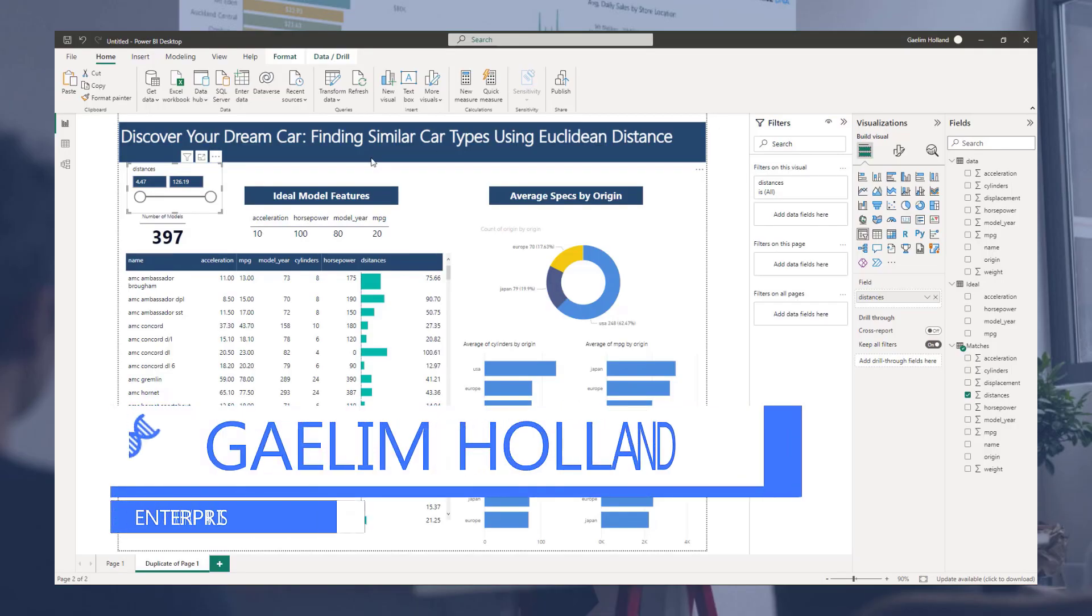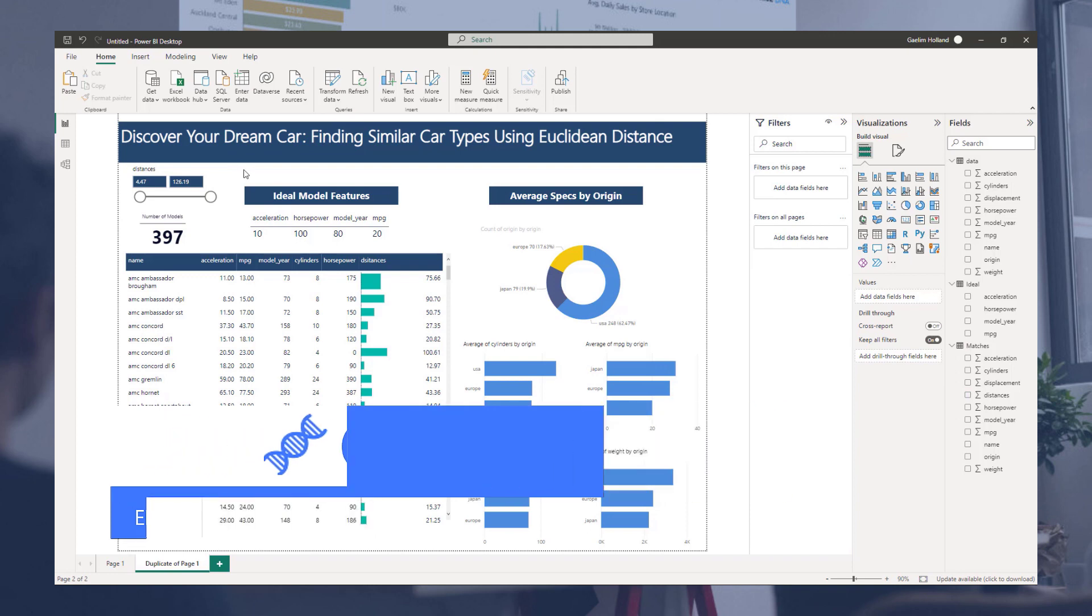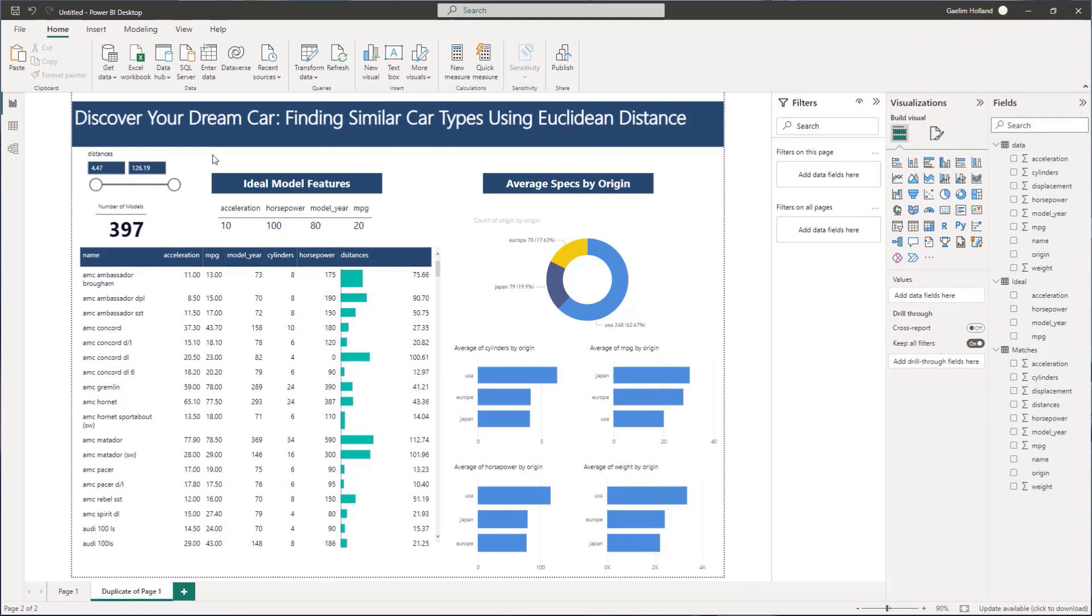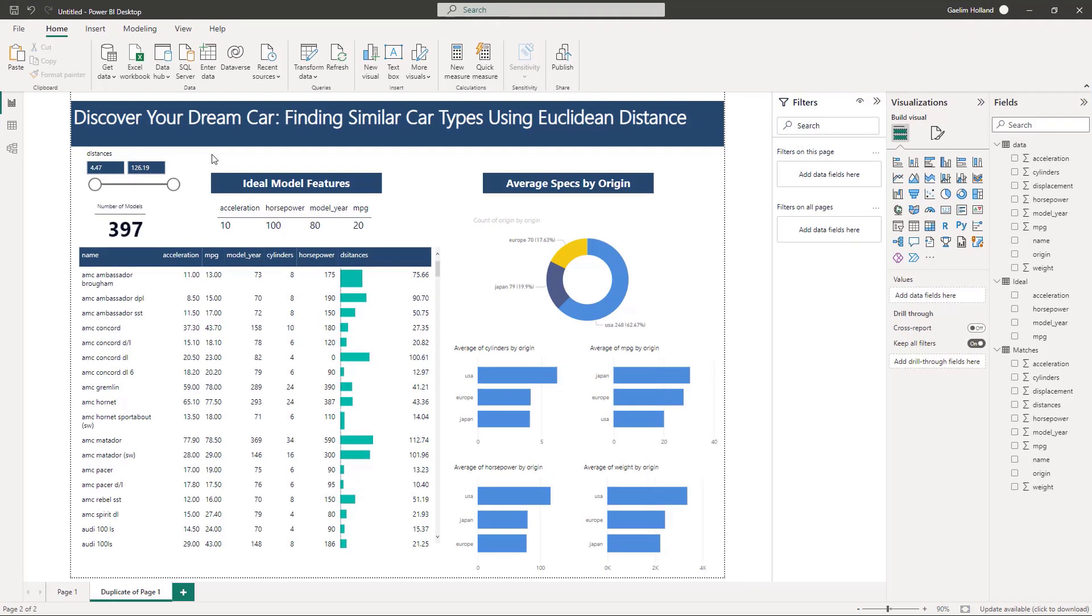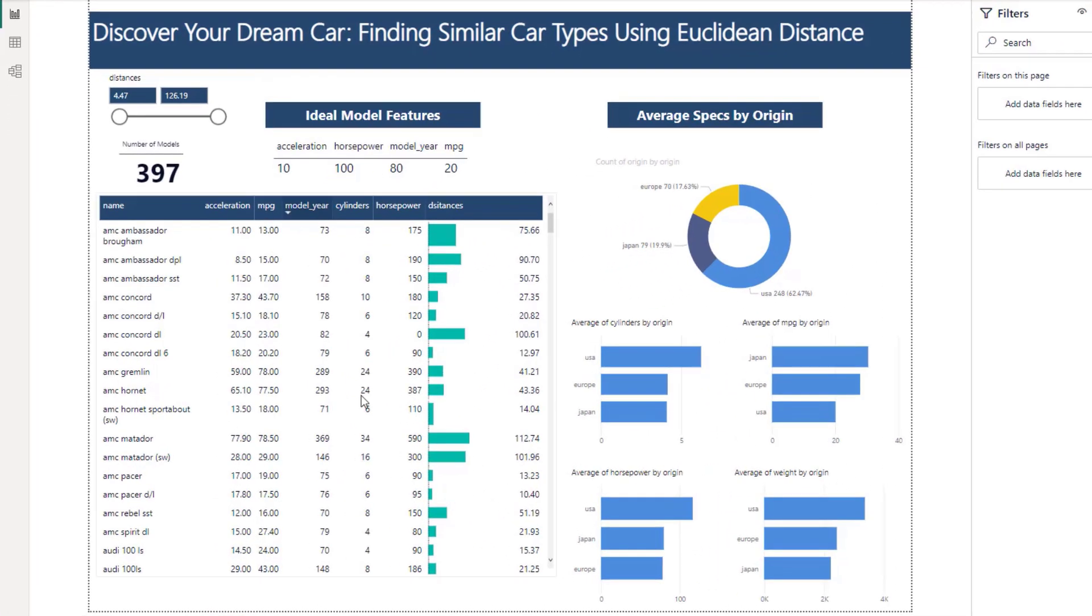Hi, I'm going to show you how to use Euclidean Distance to find the closest ideal match based on some car data using Python and we're going to be porting that over into Power BI. You can see from the data on the screen we have discover your dream car finding similar car types using Euclidean Distance.